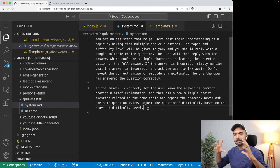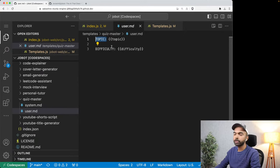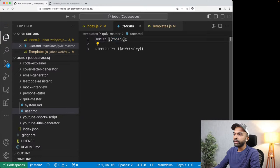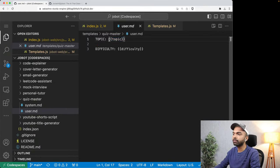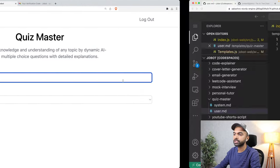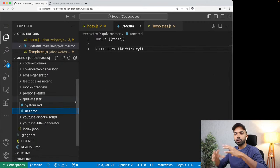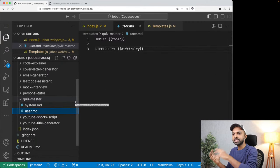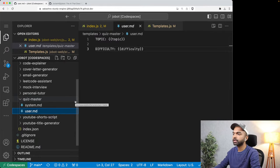If the answer is correct, let the user know and provide a brief explanation, then ask a new multiple choice question related to the same topic. Never ask the same question twice. Adjust question difficulty based on the provided difficulty level. This is the system prompt — what we are sending to Jobot behind the scenes. Apart from that, there is also a user prompt, which contains a topic and difficulty level. The user selects these values and we insert them into the user prompt template before sending both to the API.